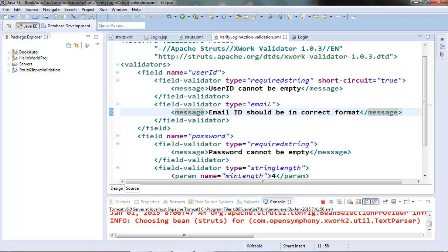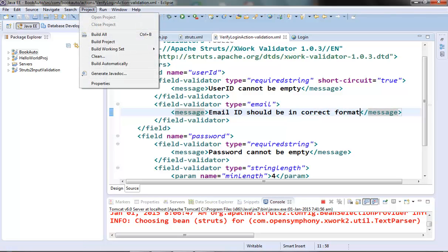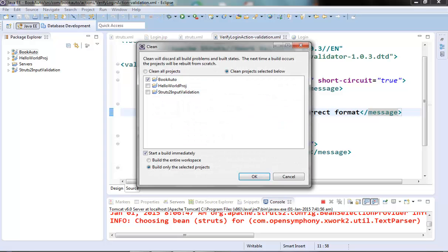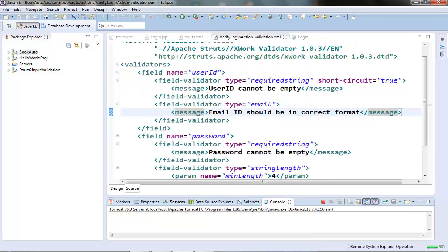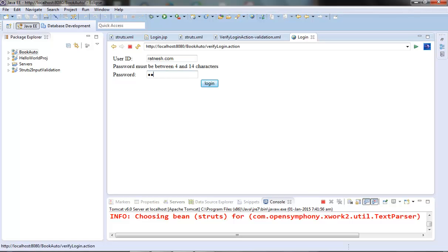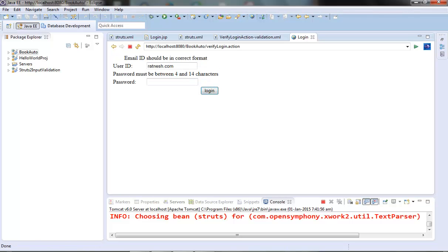Now let's test this out. OK. Now let's give an invalid format of email ID here, something like this and hit login. We are able to get the error for the email ID as well that the email ID should be in the correct format. So our email validator is working fine.